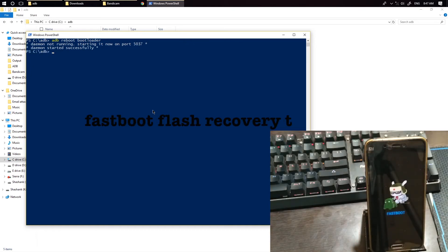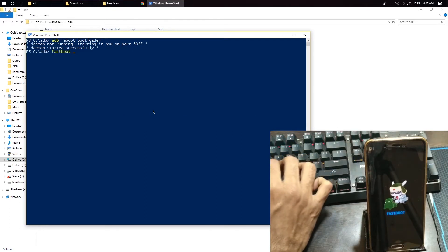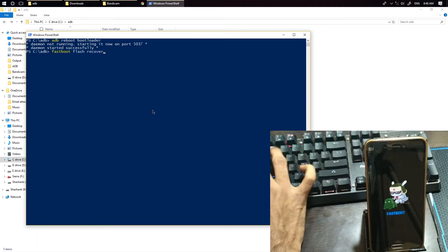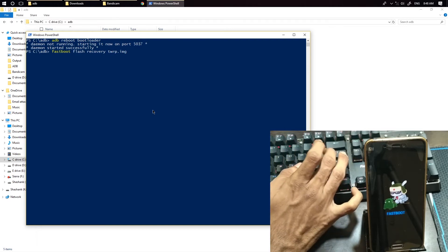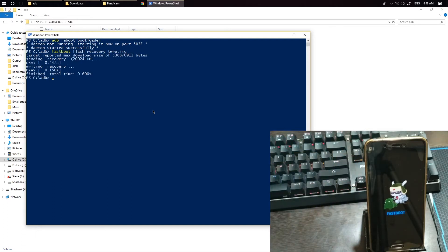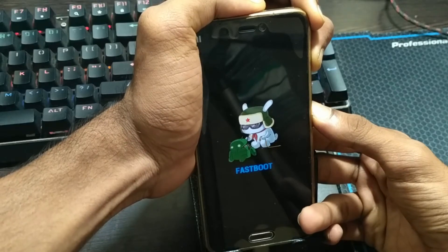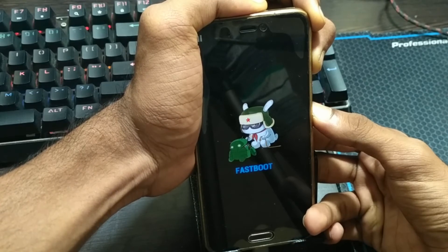Enter this command: fastboot flash recovery twrp.img. Now hold the power button and volume up together and you will boot into the ZCX recovery.